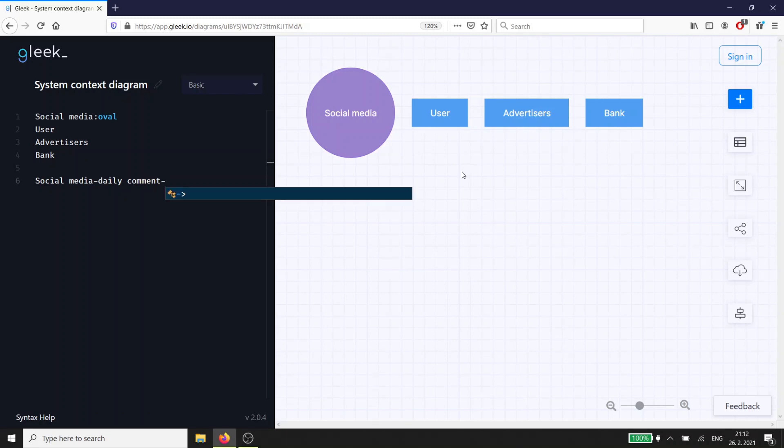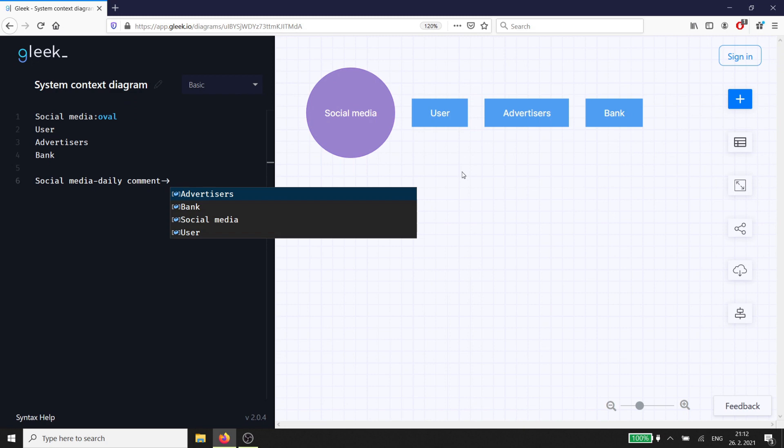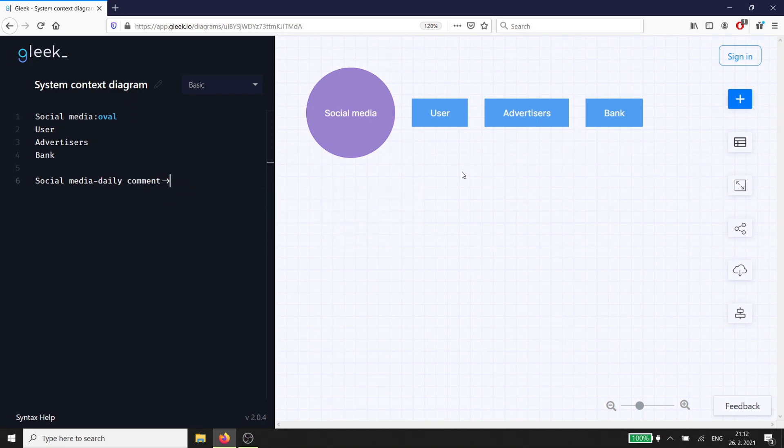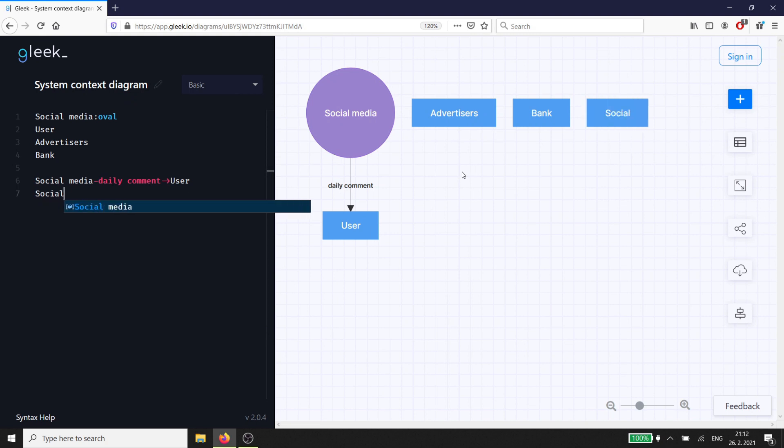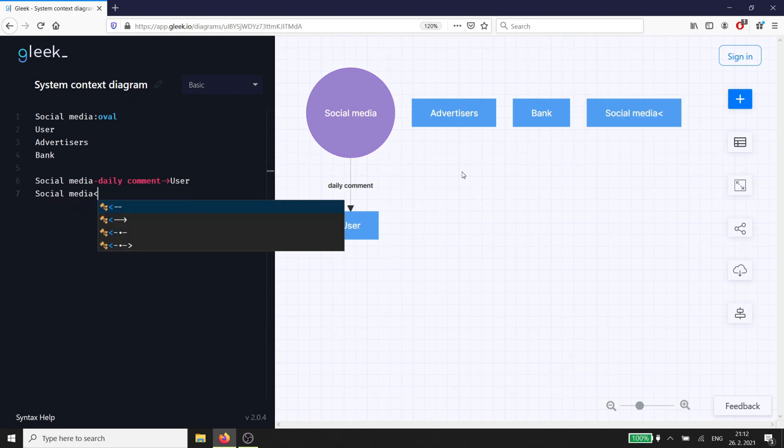But even before that, we need the user to give us some information about themselves, such as username, password, and date of birth. So the user gives us two inputs – account info and daily comment.